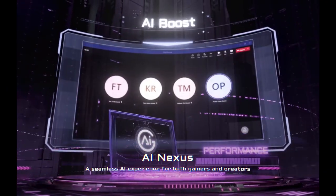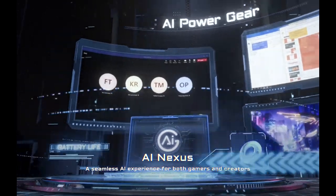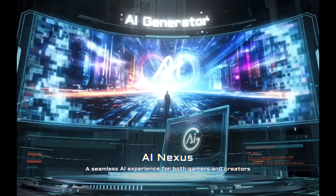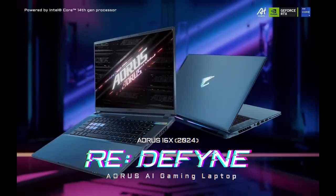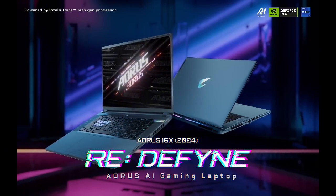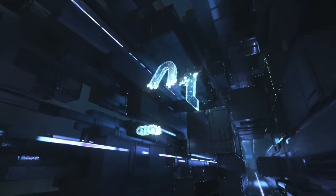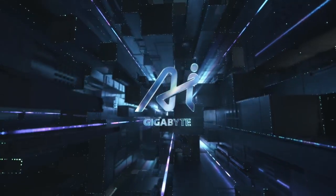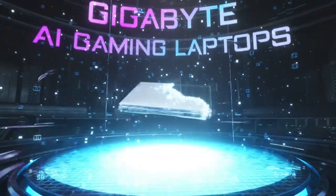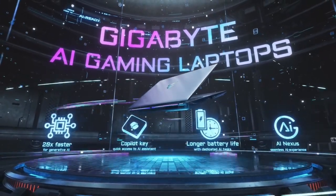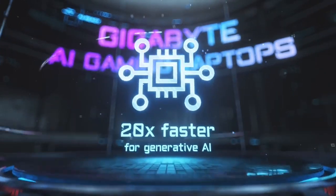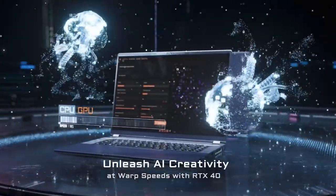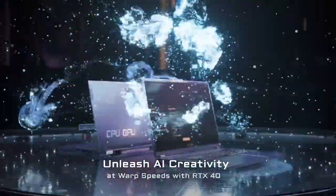Under the hood, the Aero 15 OLED is powered by the latest Intel Core i7 or i9 processors, paired with NVIDIA GeForce RTX 30 Series graphics. This powerful combination ensures seamless multitasking and the ability to handle demanding applications and games with ease. With up to 64GB of DDR4 RAM and fast NVMe SSD storage options, you can expect quick boot times and responsive performance.